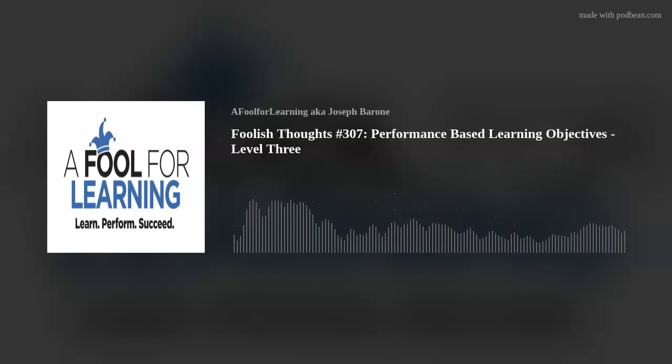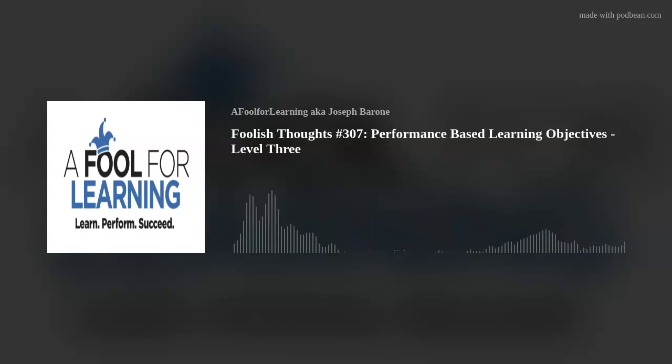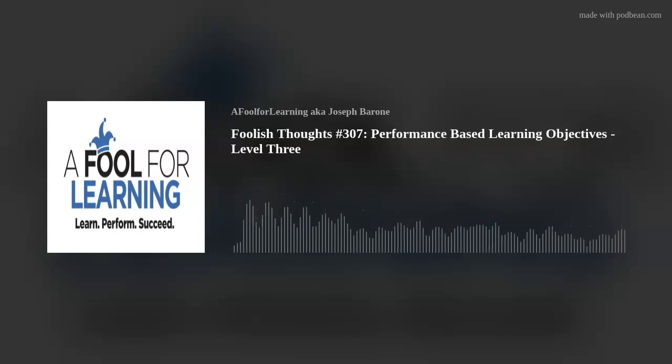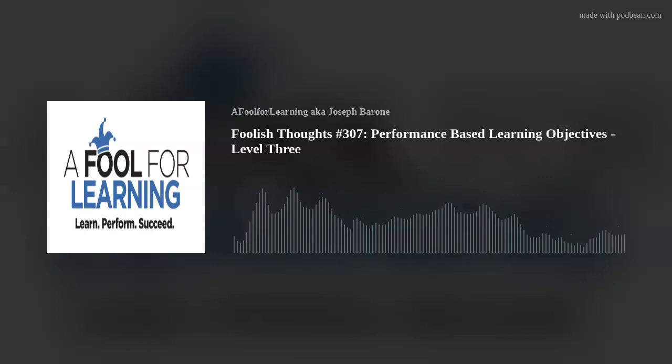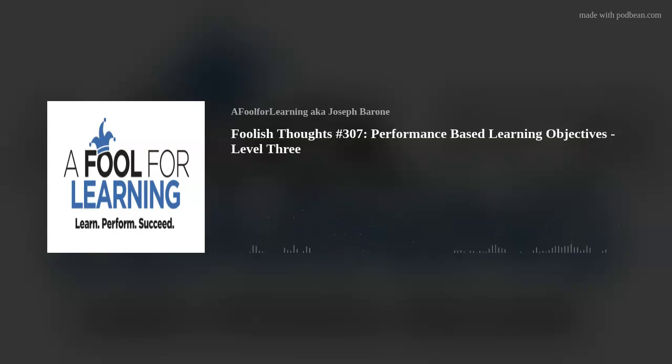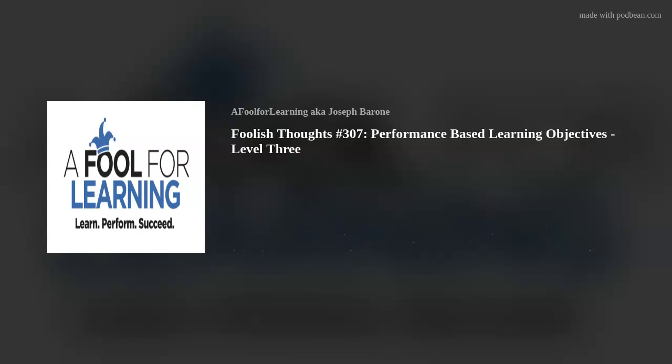This is Joseph Rowan, the CEO of A Fool for Learning, signing out. Remember: learn, perform, succeed.